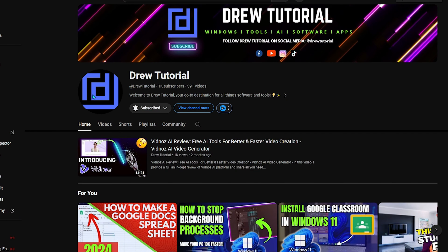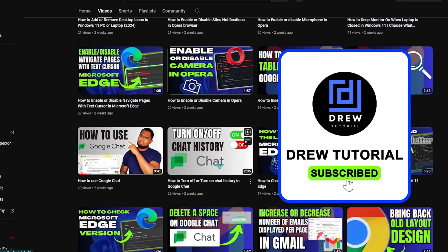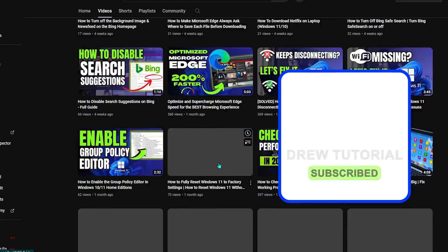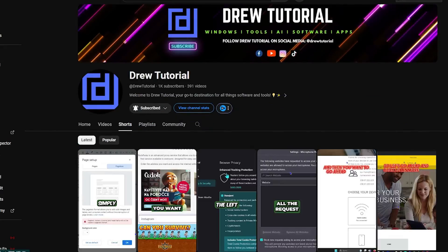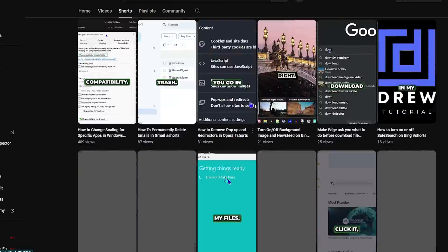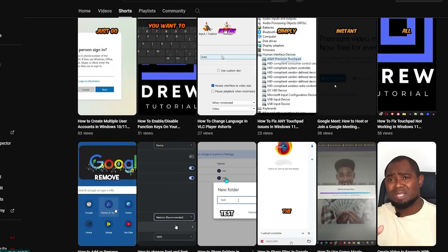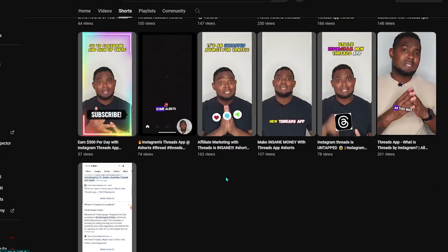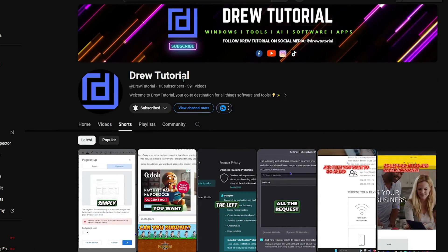And if you've seen the channel for the first time, welcome to Drew Tutorial. I'm Anjo and I'd really appreciate it if you hit the subscribe button below to help grow this community, and also so that you'll never miss out when I release another helpful tutorial just like this one. Thank you very much and see you next time.